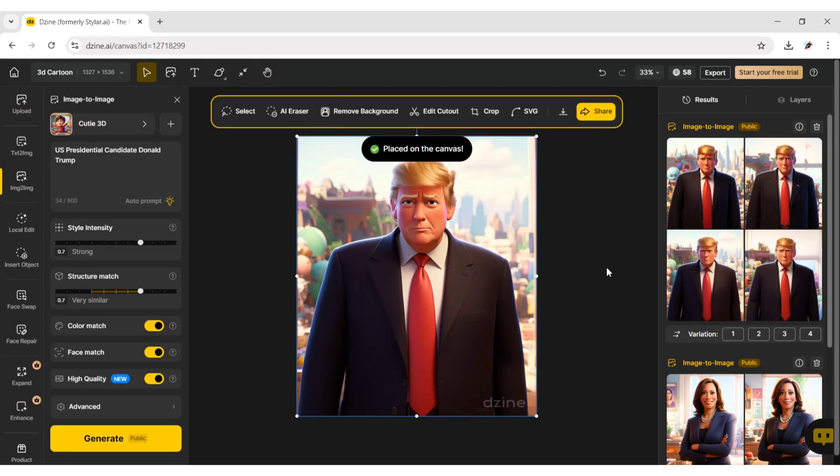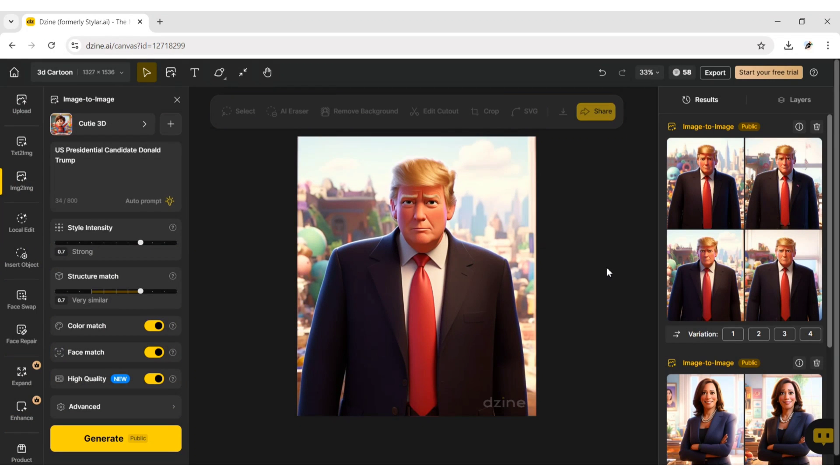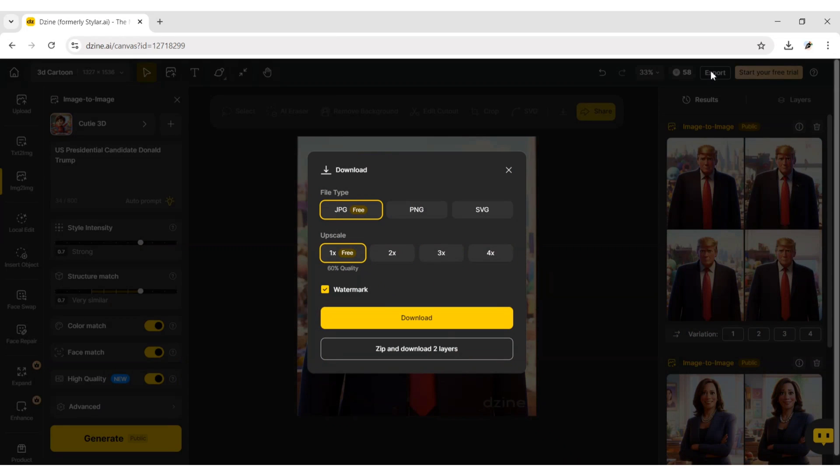Again, choose your desired image. You can download it in JPG format for free.